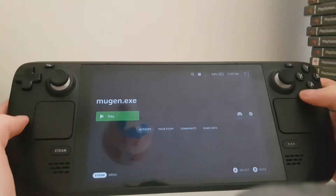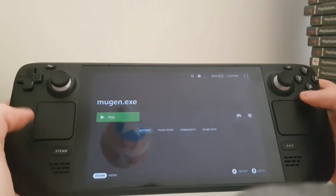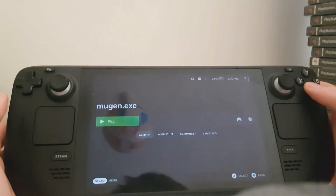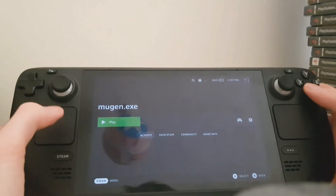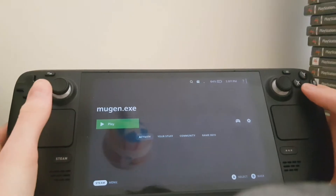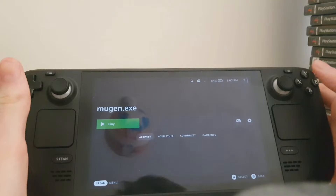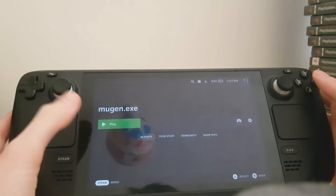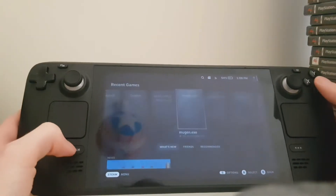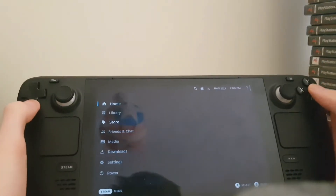So what you will need is obviously Mugen, the Steam Deck of course, and Proton — which will basically allow you to get Windows games running on your deck. I'll show you guys how to get all that, but first we need to jump right into desktop mode.